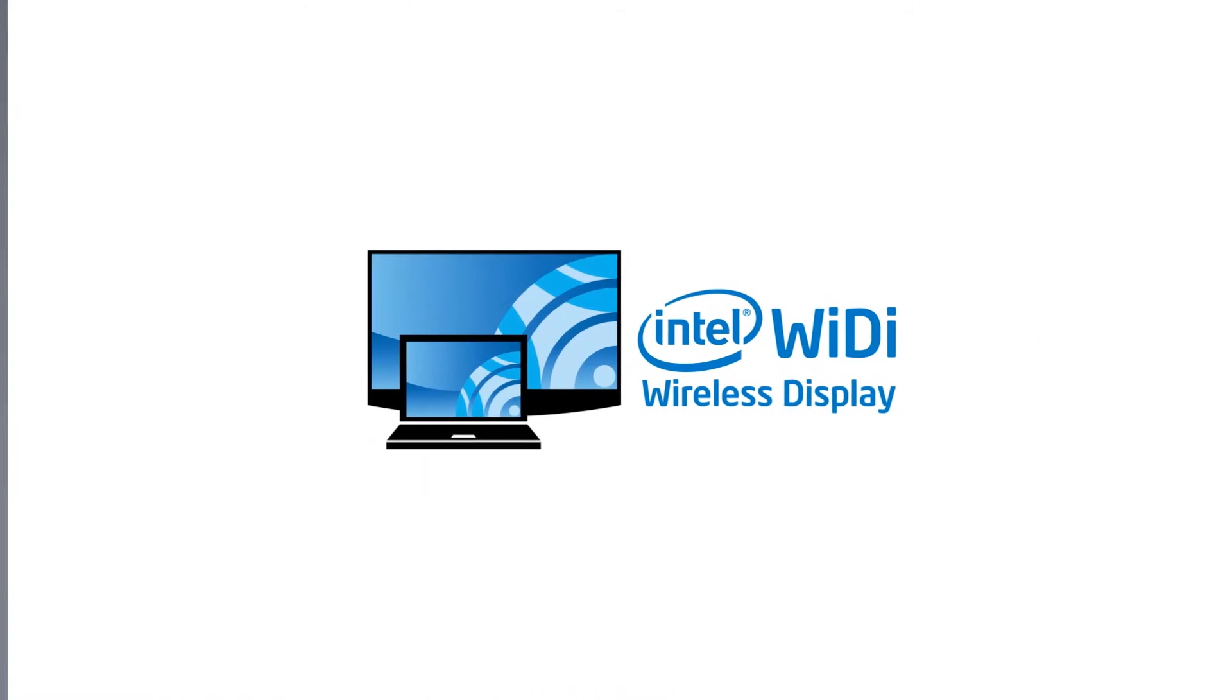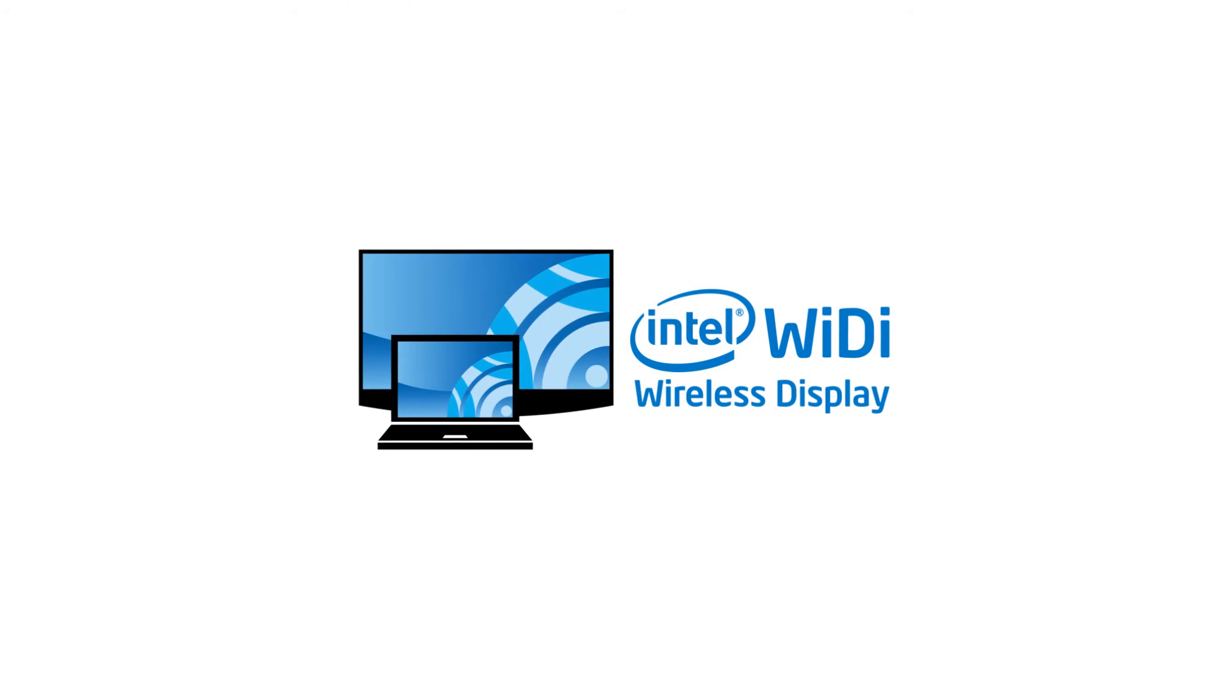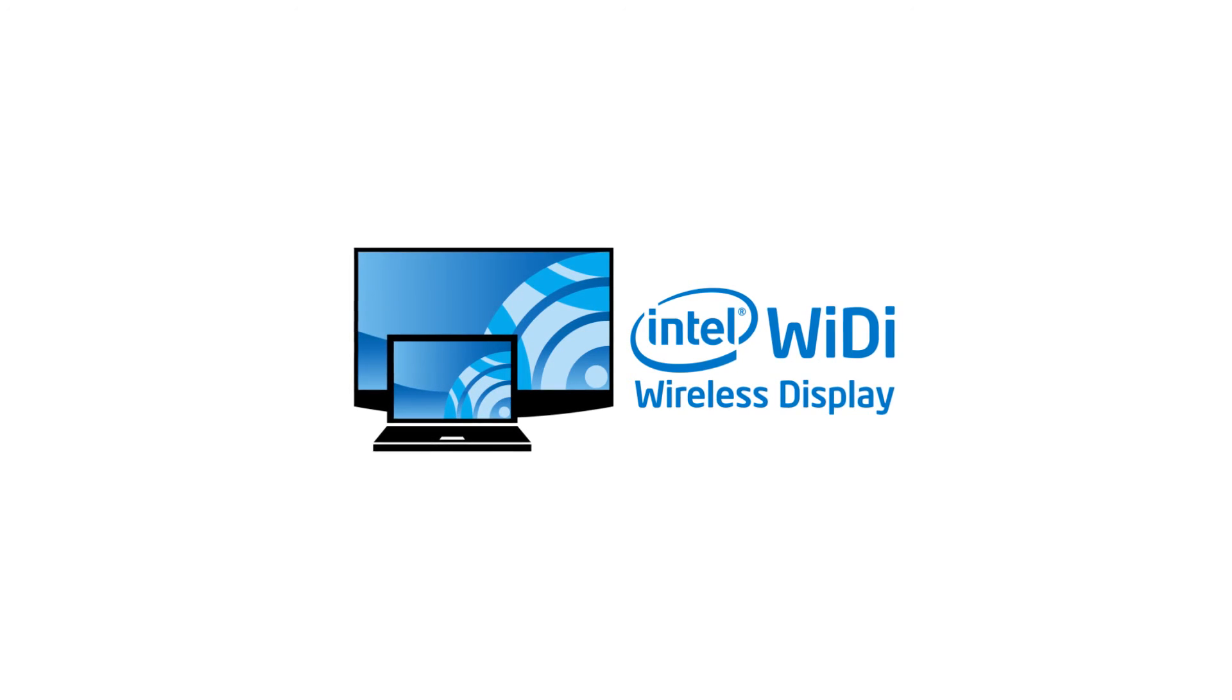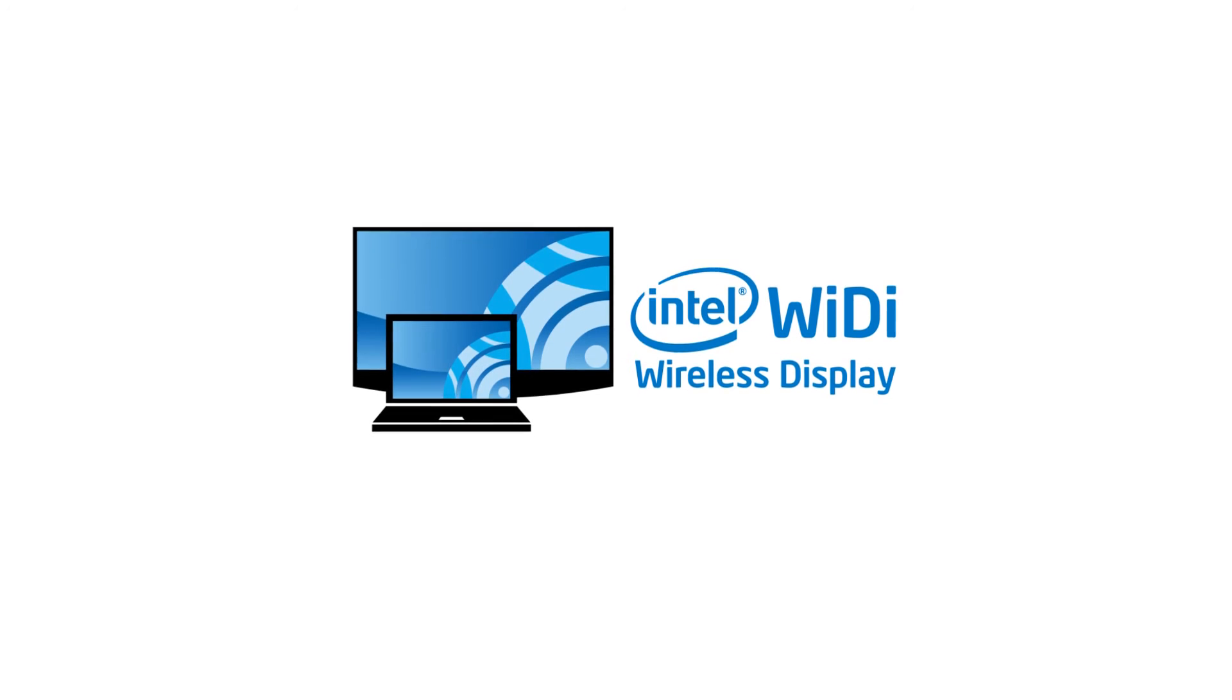For Intel tablets or PCs, you can mirror using WiDi wireless display feature. This works pretty much the same as Miracast. The projector setting will be the same. On your tablet or PC, launch the display connection wizard.